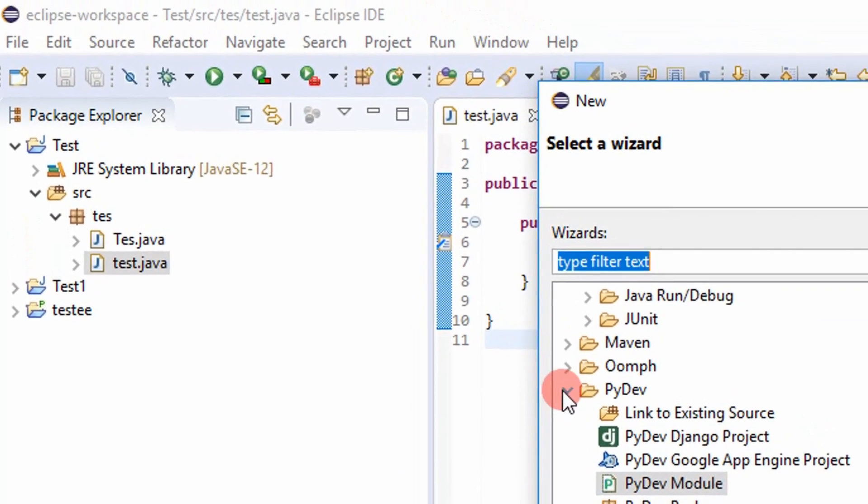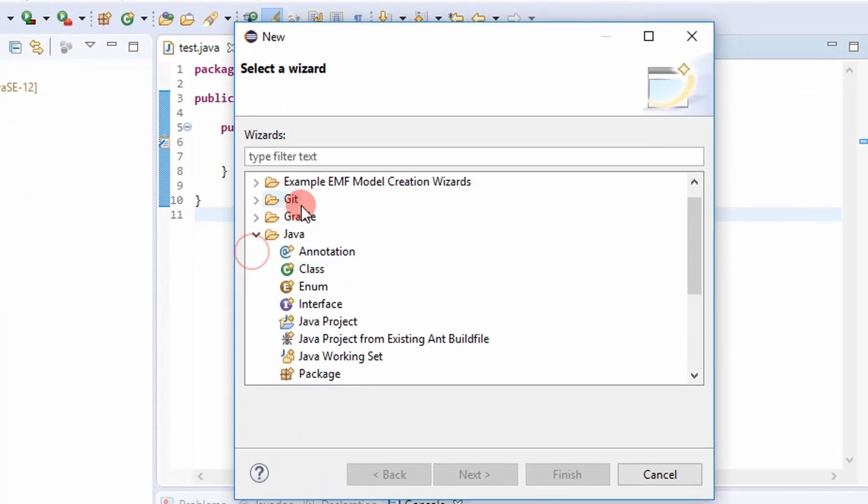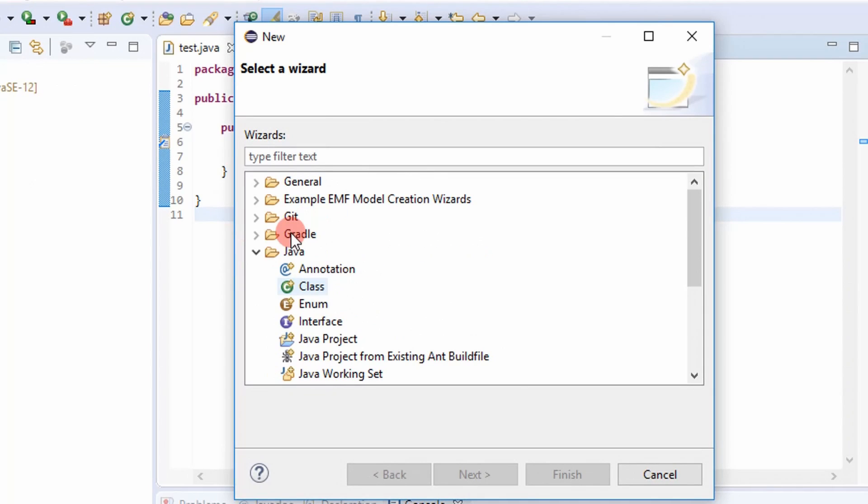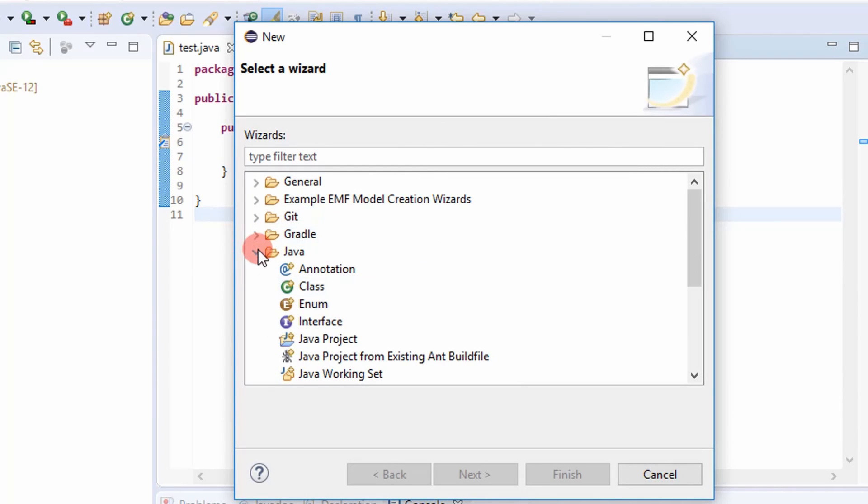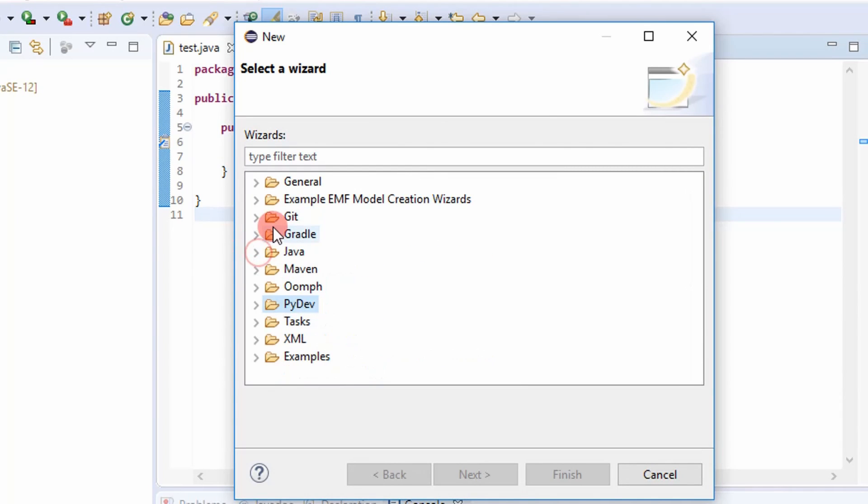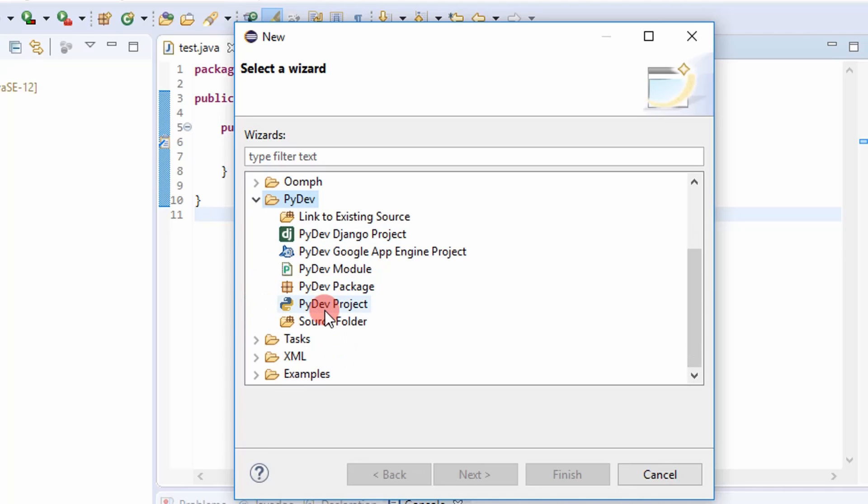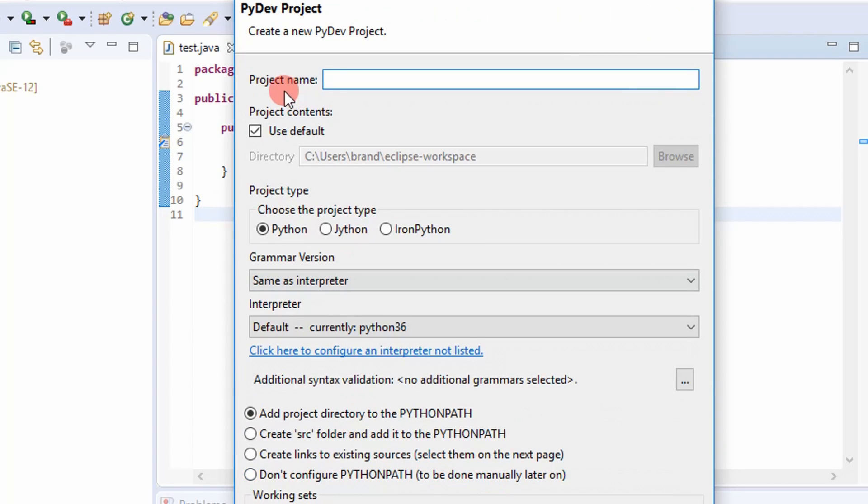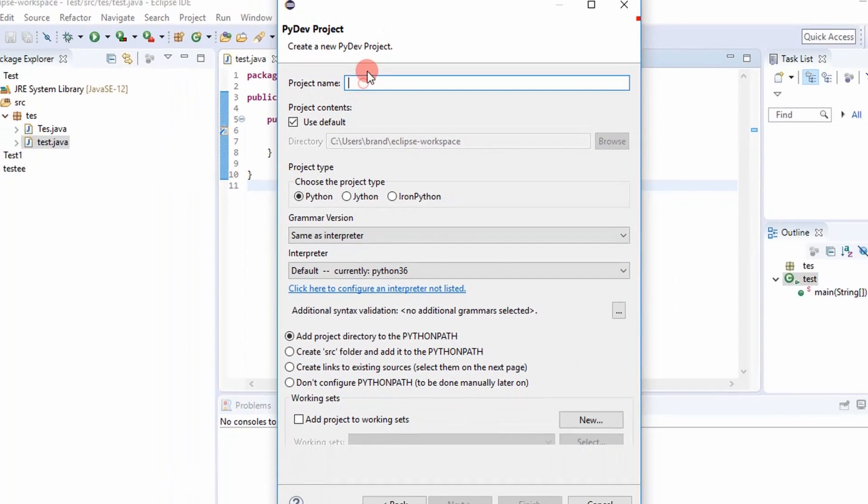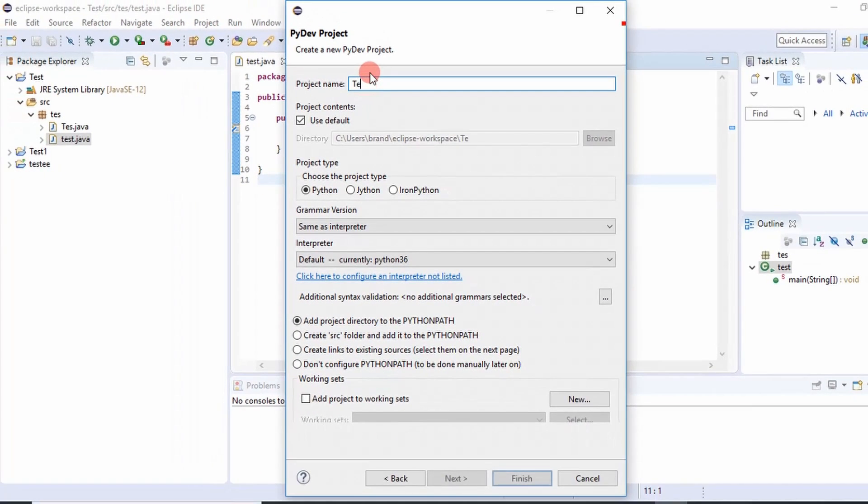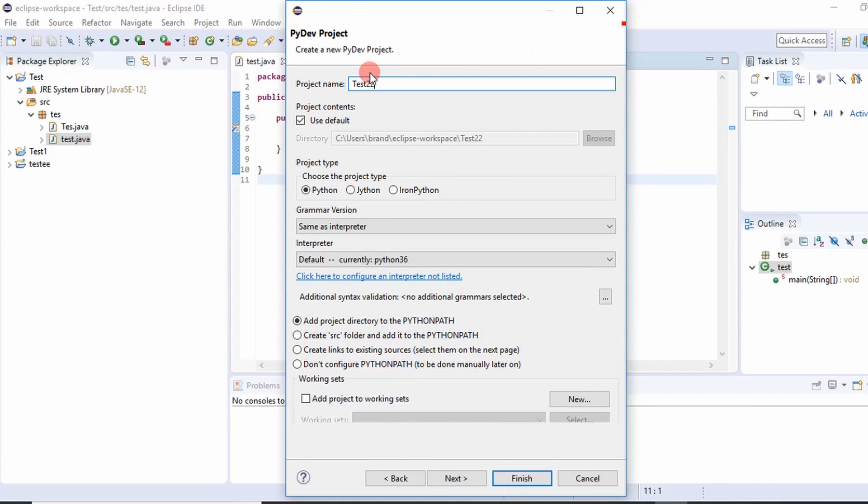And then you'll have a bunch of selection menus here. Some I've already opened, but you'll go down to PyDev and then you'll go down to PyDev project. And so what you're going to do here is you're going to give it a project name. I'm just going to call it test 22.